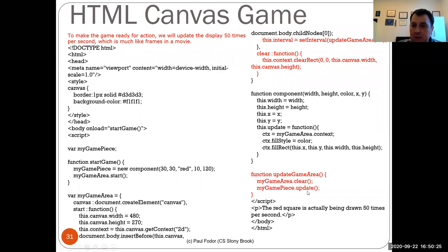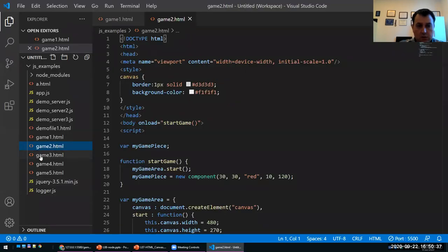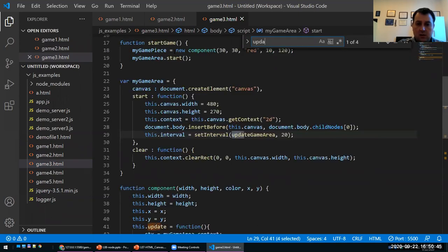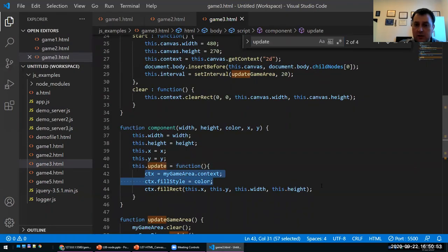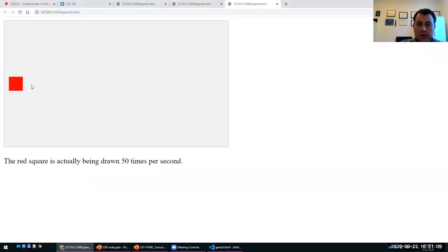It also invokes the update method, which basically updates the entire canvas. Let me show you this version of the game — the new version has an update every 20 milliseconds. The update function redraws the entire canvas context, fills the entire canvas, and then fills the rectangle that I want to move in my object. This figure is drawn every 20 milliseconds, about 50 times per second, so we don't actually see any updates — it's done in real time.